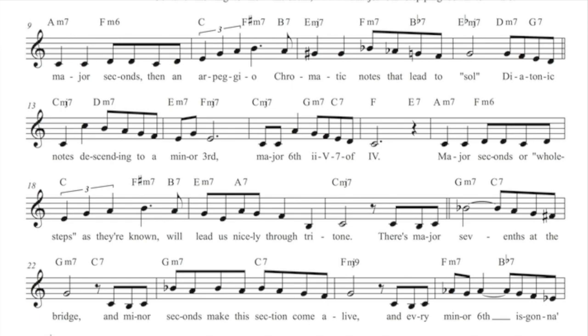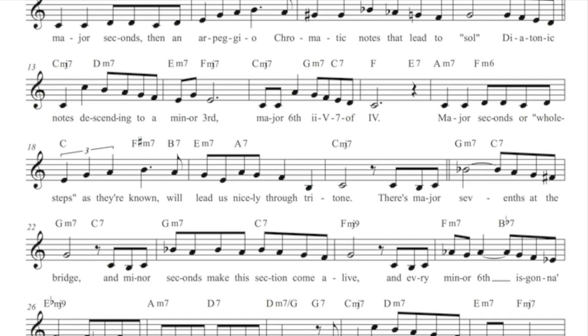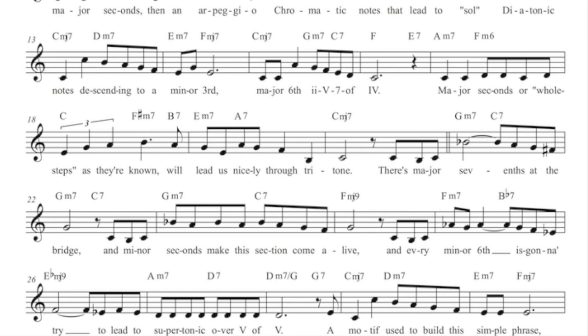Will lead us nicely through a tritone. There's major sevens at the bridge. And minor seconds make this section come alive.